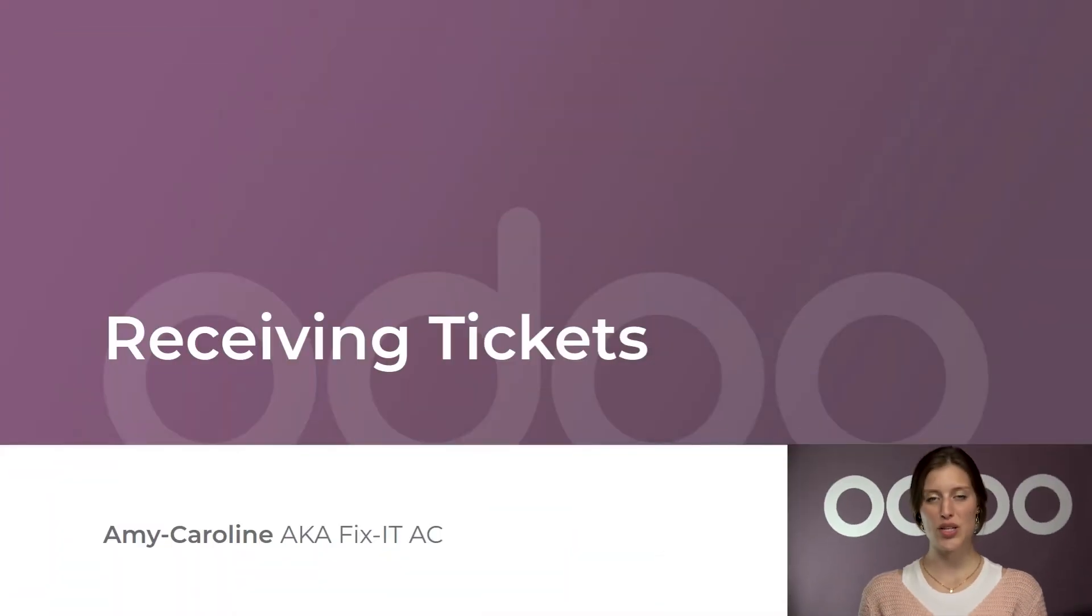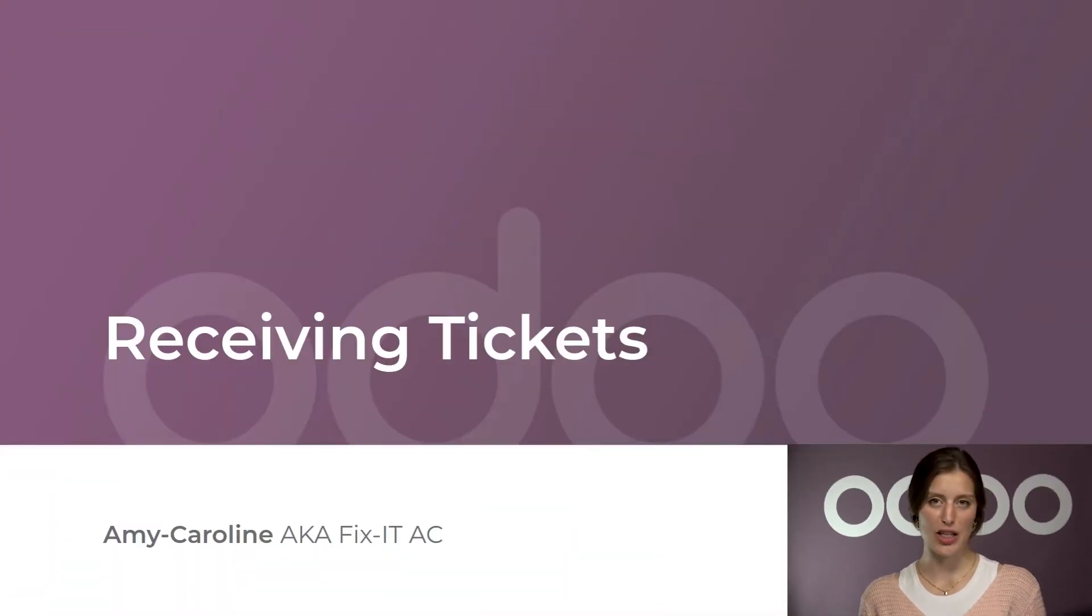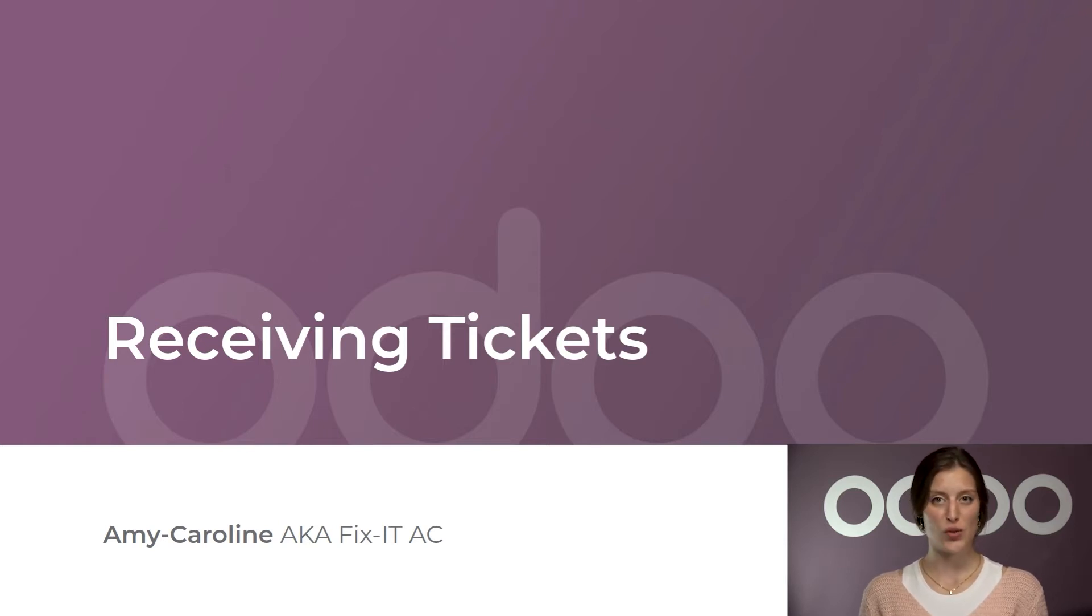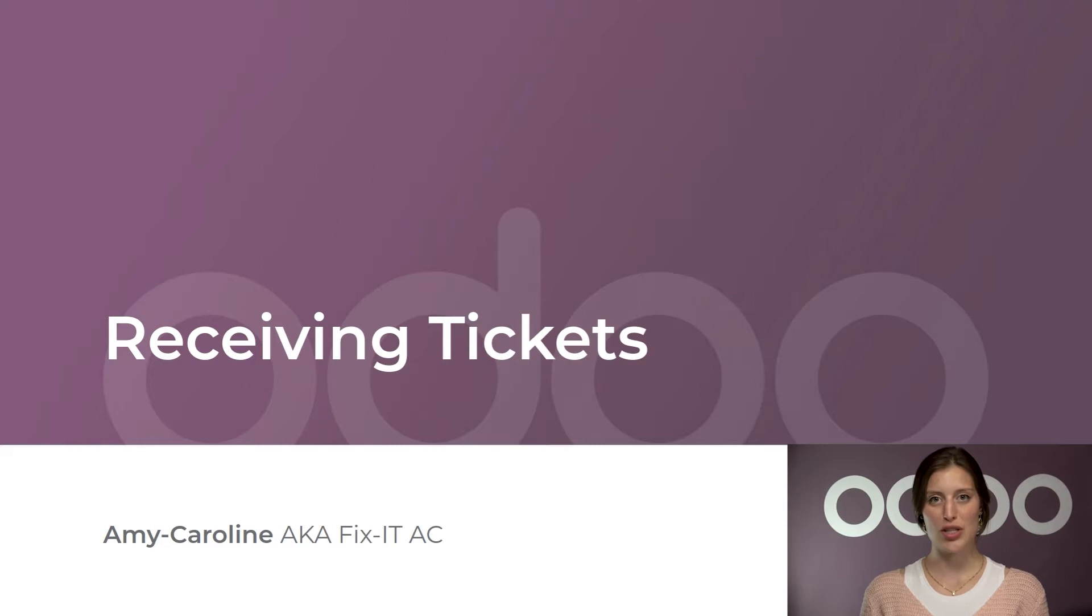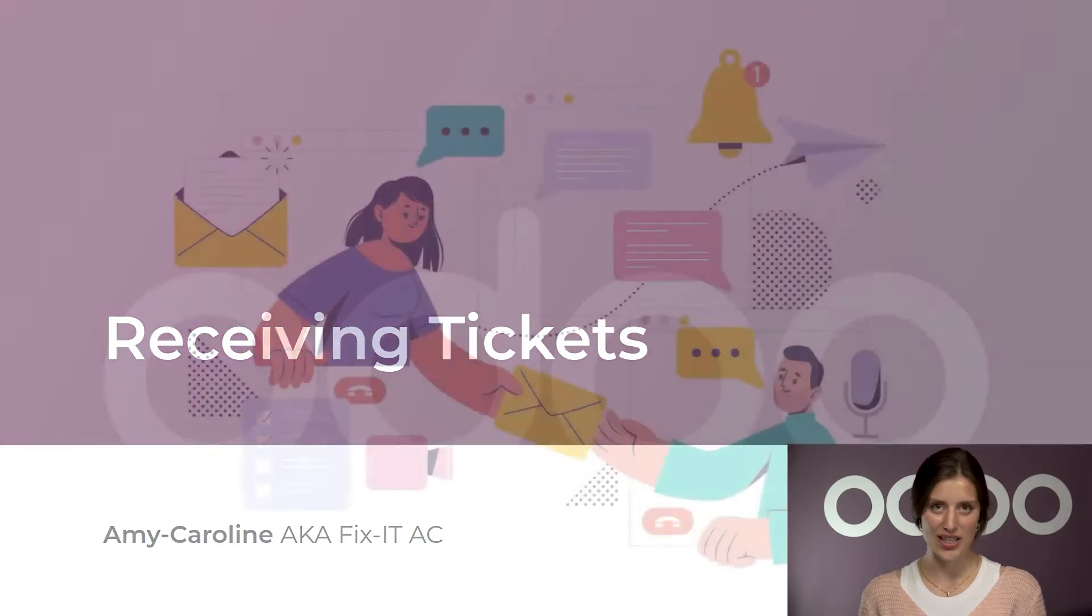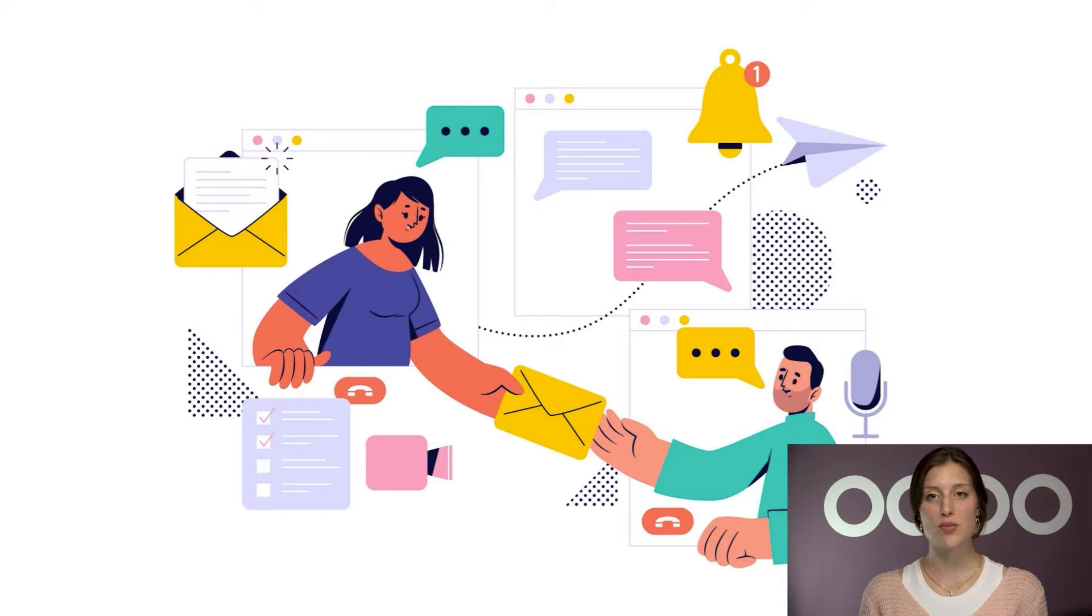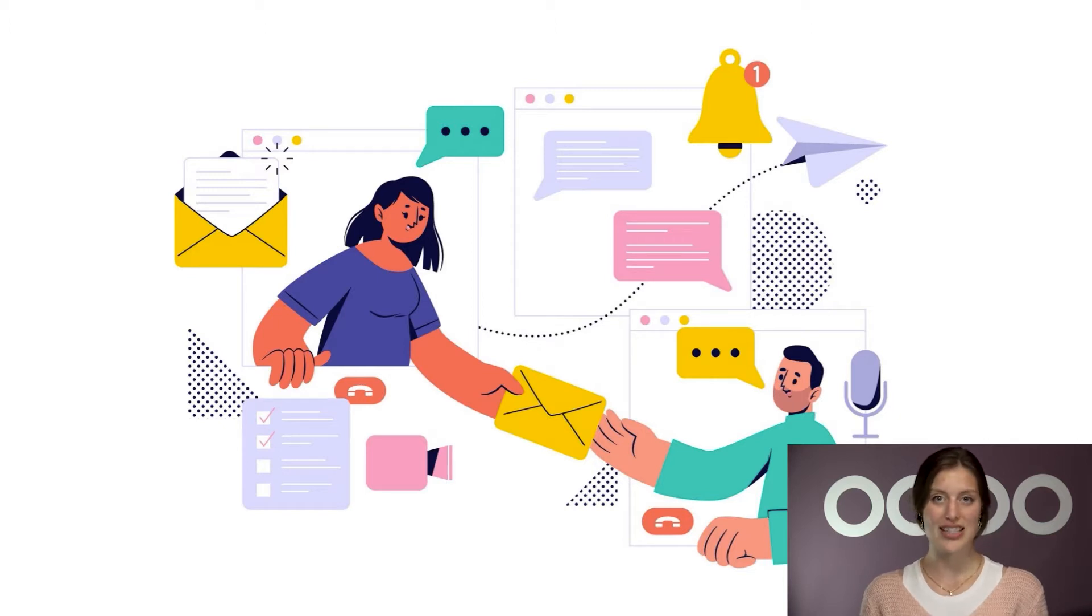Hello, Odooers. Here at Stealthy Wood, we use Odoo's Helpdesk application to communicate with our customers. Helpdesk provides a fully integrated solution with multiple channels so customers can choose exactly how they connect with us.